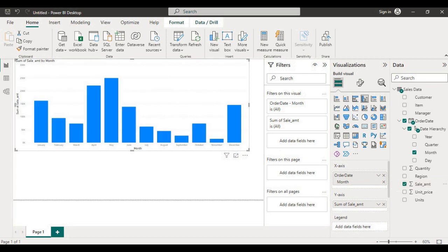I have added the sales amount column. You can see the monthly sale for my data. What is the monthly sale for my data is available in this chart.